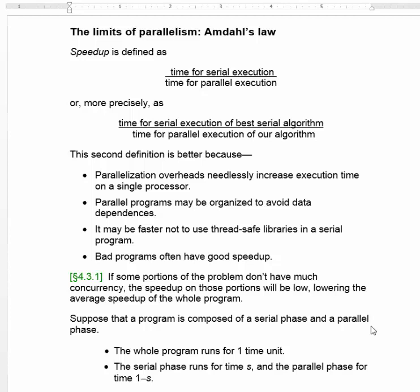Serial execution — the numerator — is almost always going to be a larger number, a longer time, than the time for parallel execution. But just saying it's serial time versus parallel time doesn't tell us what we need to know, because we need to know which serial program is being compared with which parallel program. To get a true value for speedup, we want to compare the time for serial execution of the best serial program to the time for parallel execution of our program.